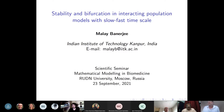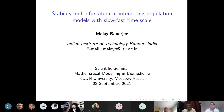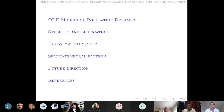Thank you, Vitaly, and hello everybody. Thank you very much for the kind invitation to deliver this talk. This is our recent interest in mathematical ecology. I'll give some basic preliminaries about ordinary differential equations for interacting populations, then discuss slow-fast time scales, and finally our recent work on how slow-fast time scales affect spatiotemporal pattern formation.